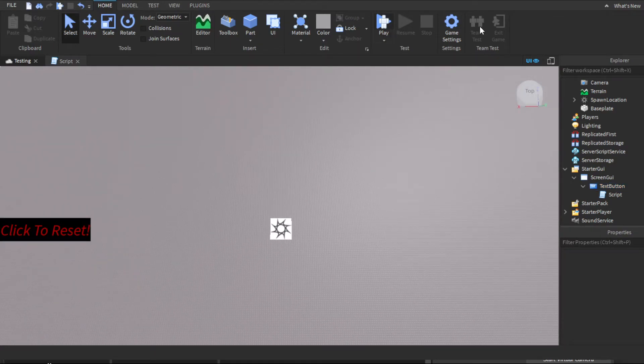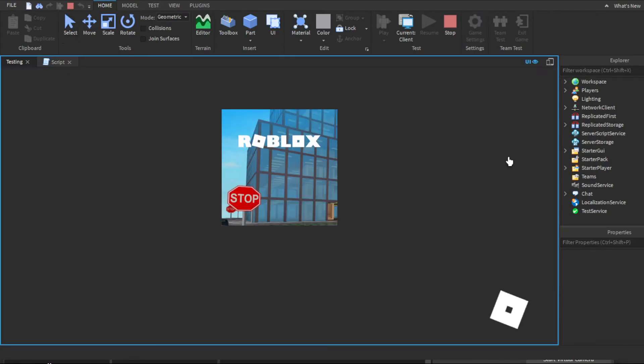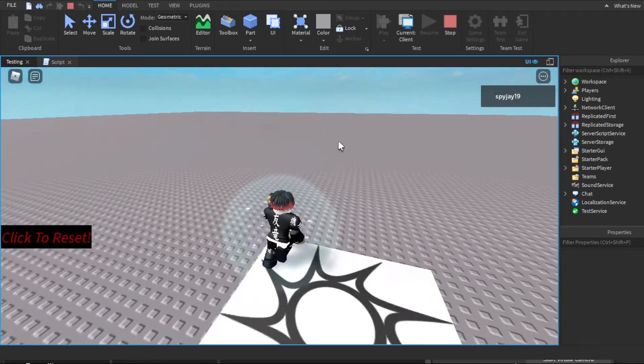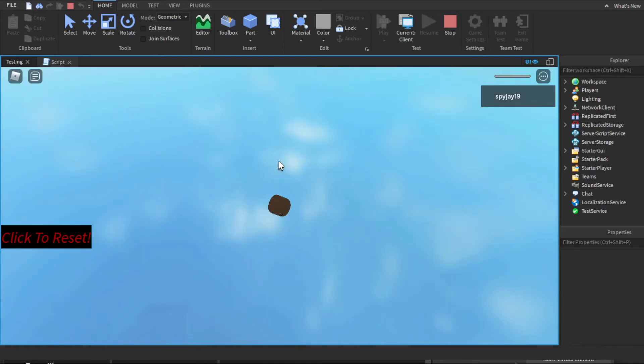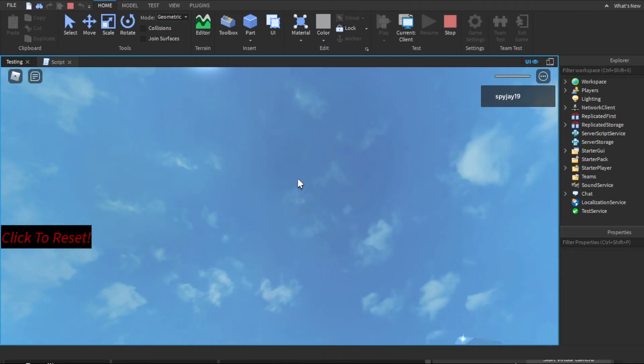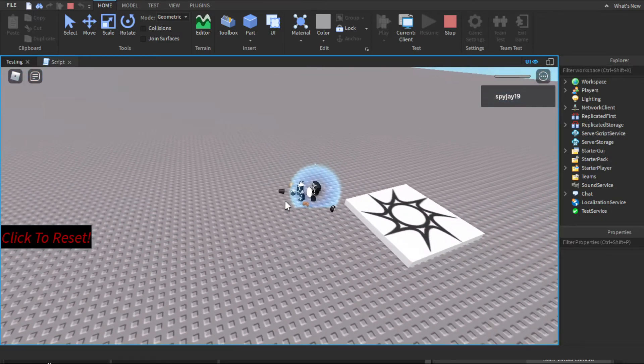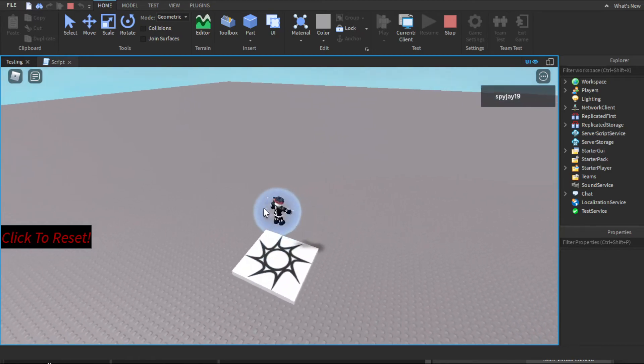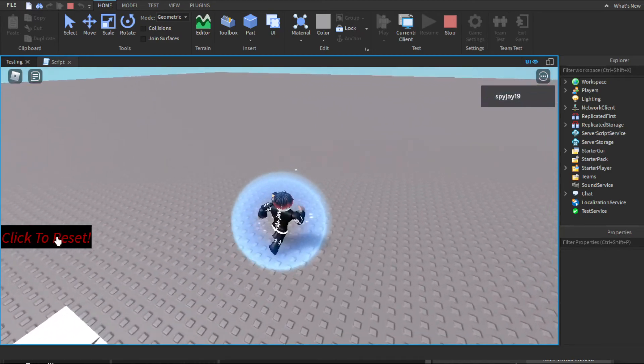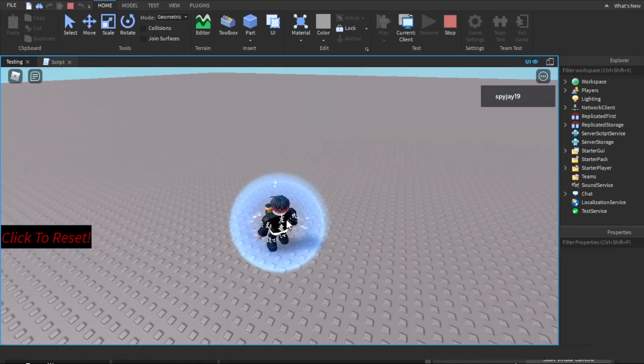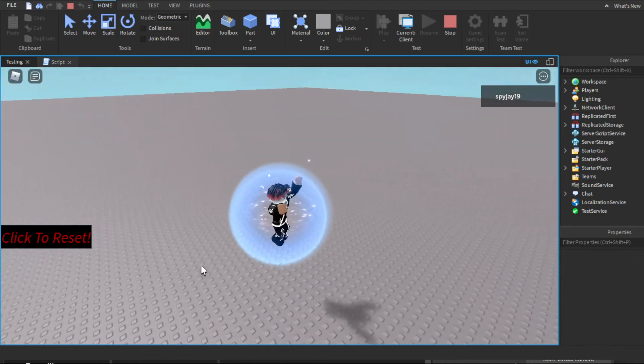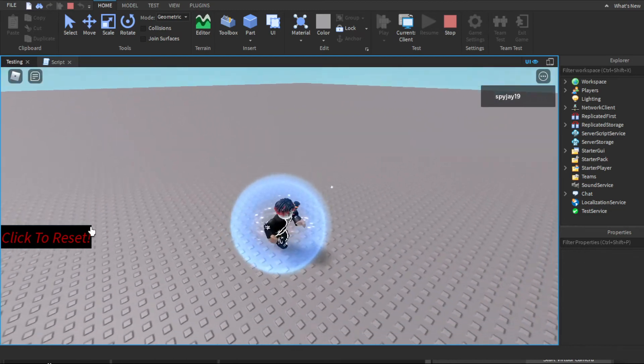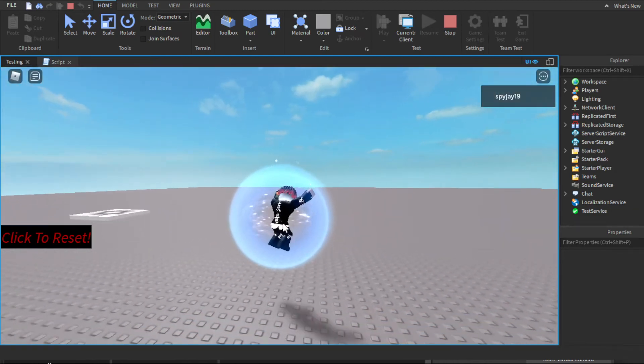But yeah, there we go, we have a little reset button. Let me click play. As you can see, when I click to reset, as soon as I click it, player dies, I fall through. But yeah, even when I still have my spawn shown, it still works.